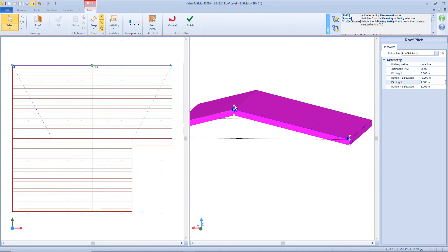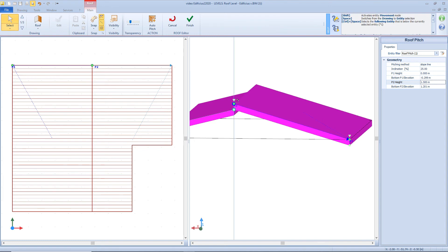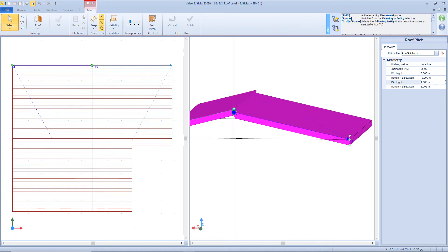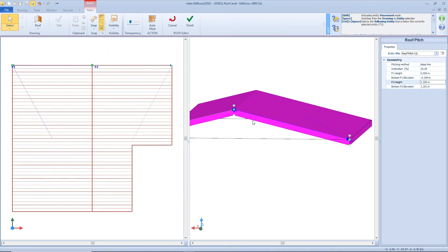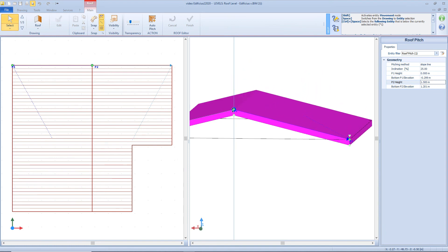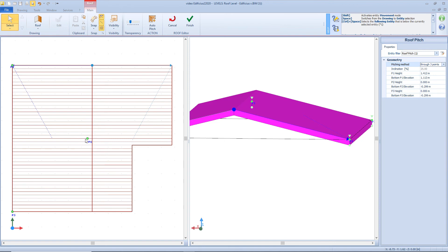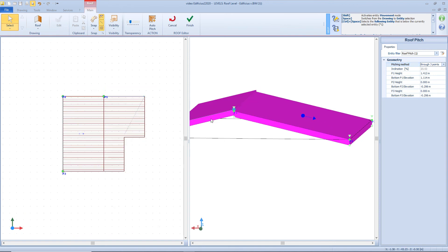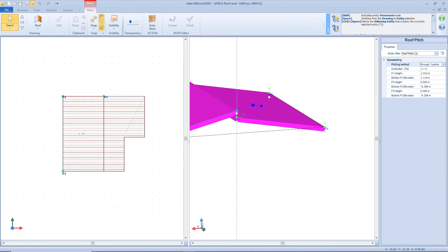Now let's see some other functions related to the roof. The elevation of point 1 and point 2 can be adjusted also from the 3D view just by grabbing the relative node. We can also see other green nodes — the lower point 1 and lower point 2 — so we can easily define the internal elevation of the roof. We also have the green cone, which allows us to move vertically the entire slope. We can also change the pitching method from a line to a 3-point pitching, which we already discussed for the horizontal envelope — we change the position of the three nodes and adjust the relation.